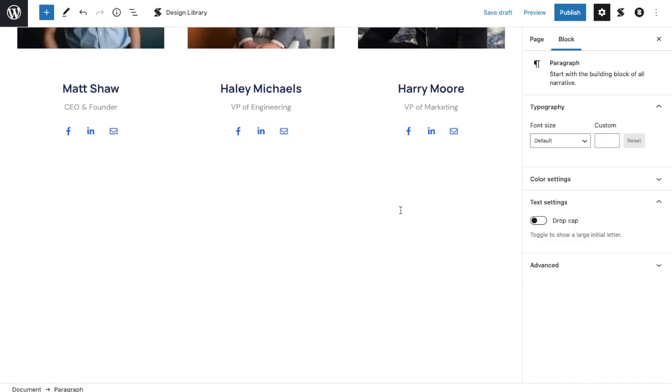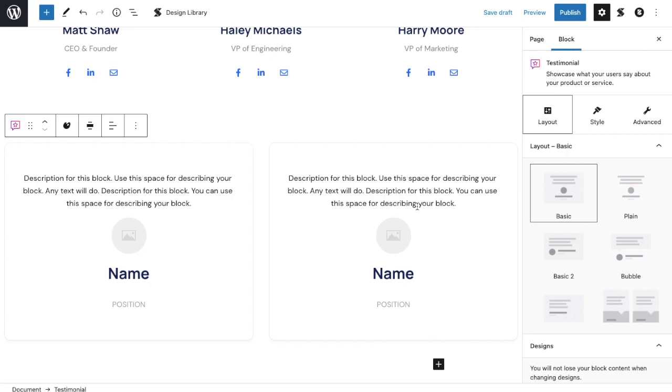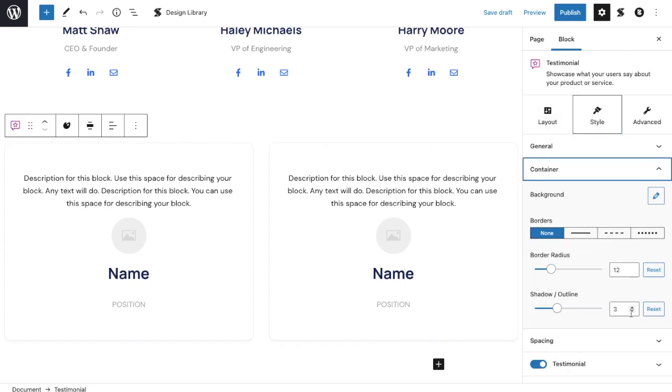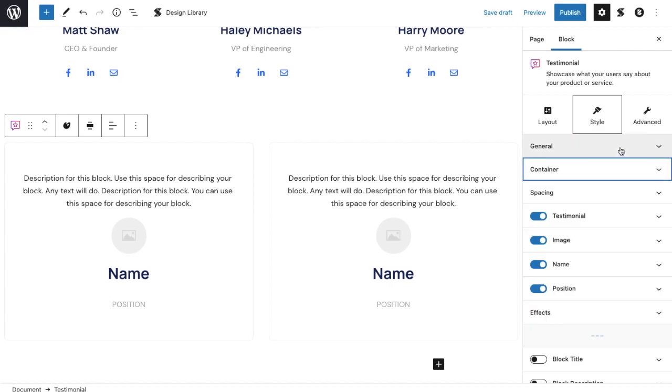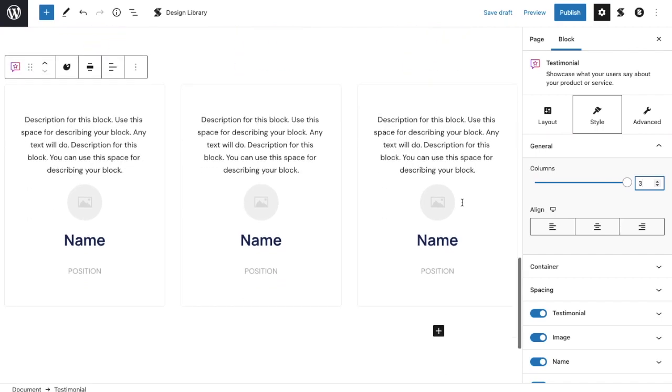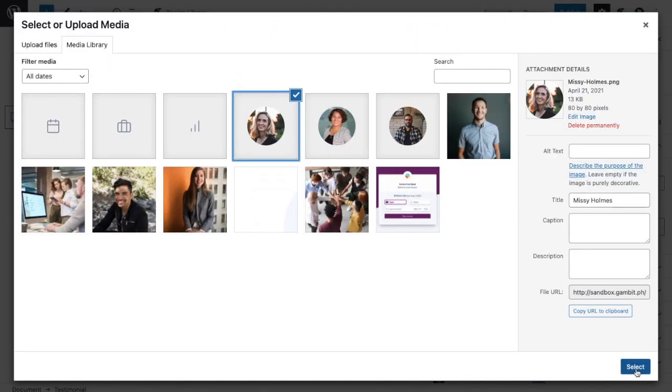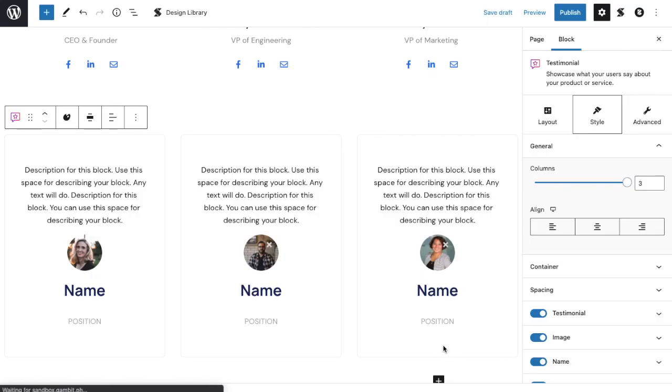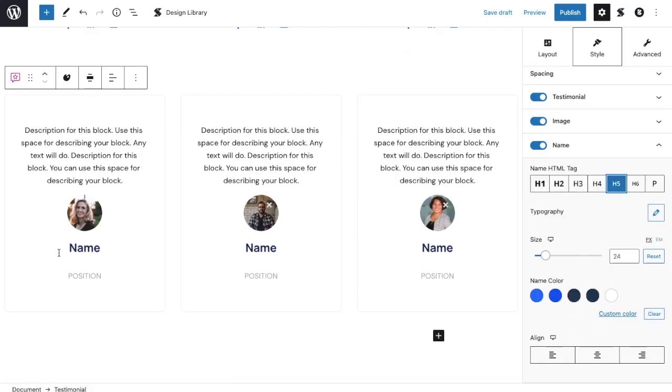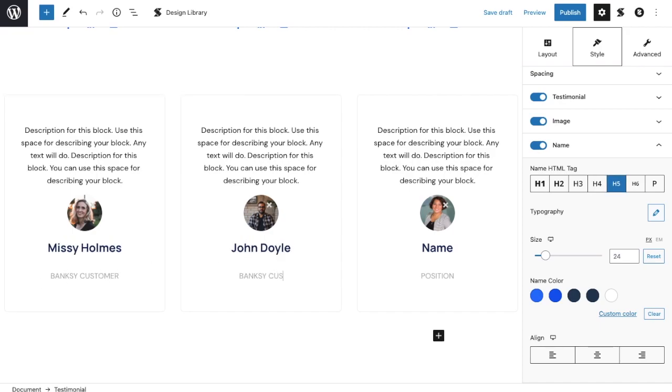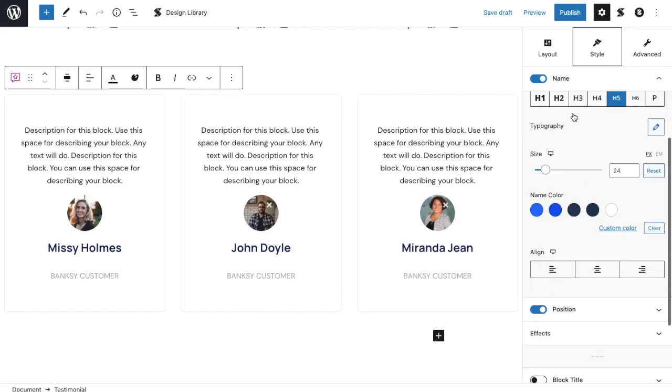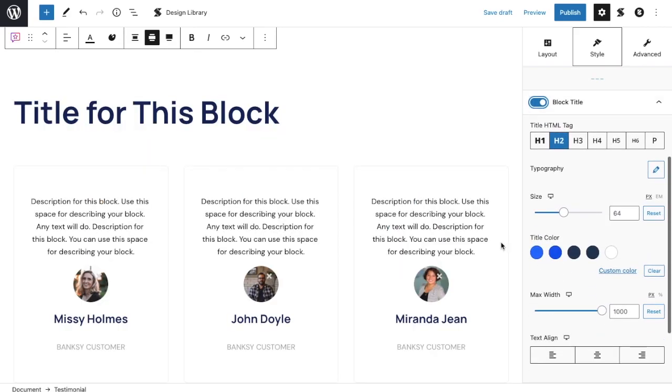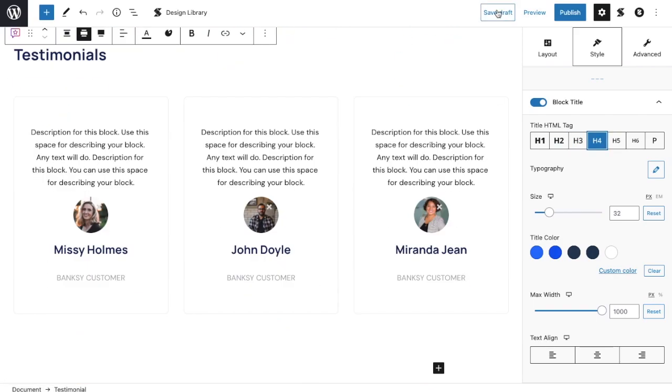Next, we'll add the testimonial block, which will allow us to showcase what people say about our product or business. Let's customize it. Add an extra column, and some images. Add a block title, and fill in the information. Okay, looks good! Let's add a block title, and label it testimonials. Let's publish this, and view the page.